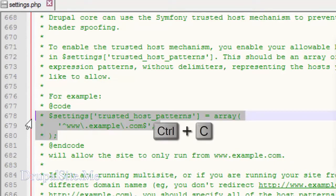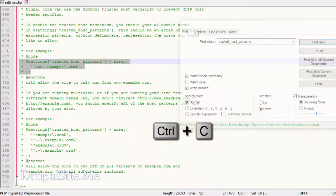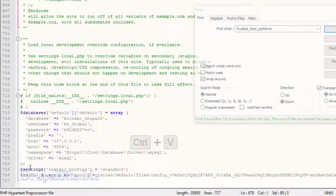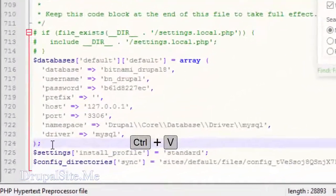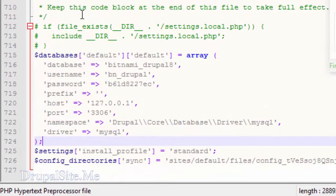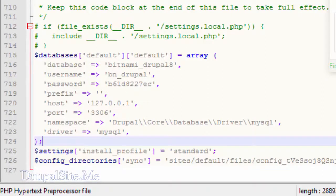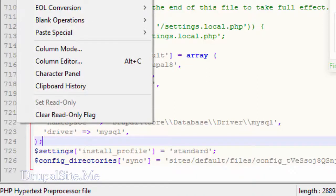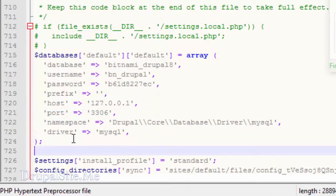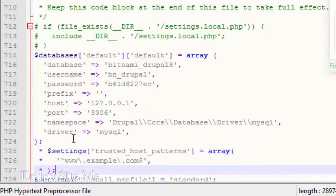Ctrl C to copy. And put it over here. See it's not working. The reason it's not working is because this is a write only file. So in Notepad you go here and clear the read only flag. Then you should be able to add the code.